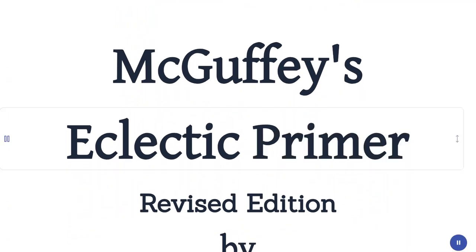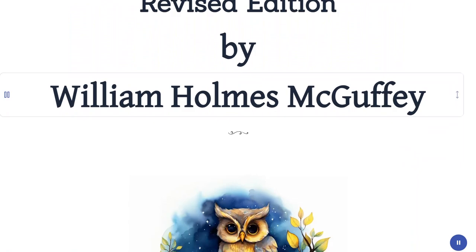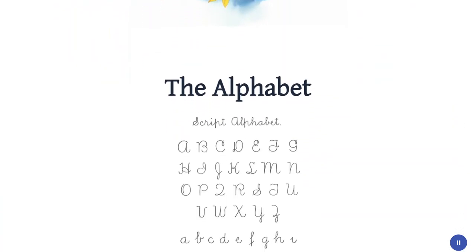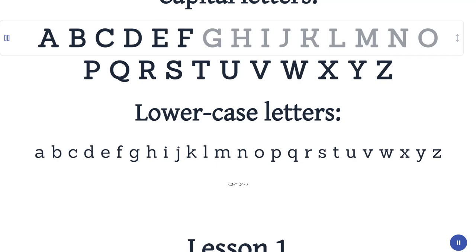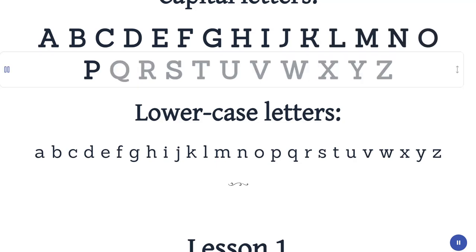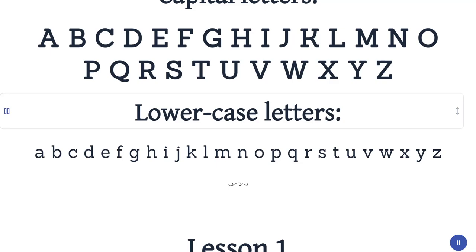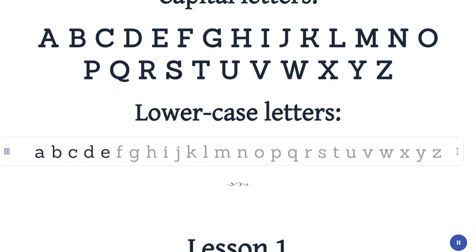McGuffey's Eclectic Primer, Revised Edition, by William Holmes McGuffey. The Alphabet. Capital letters: A B C D E F G H I J K L M N O P Q R S T U V W X Y Z. Lowercase letters: a b c d e f g h i j k l m n o p q r s t u v w x y z.